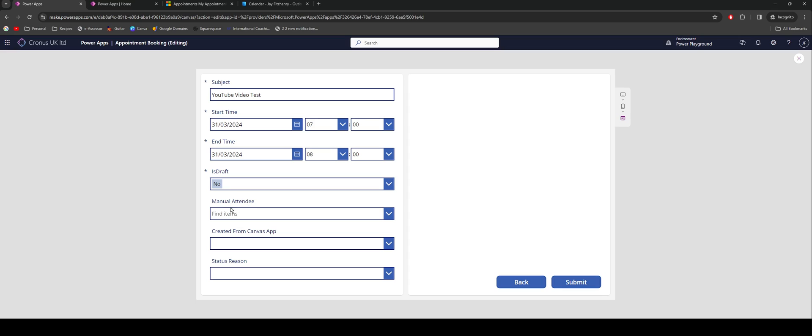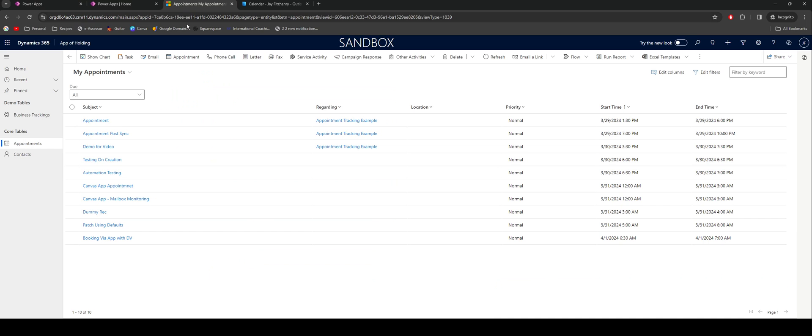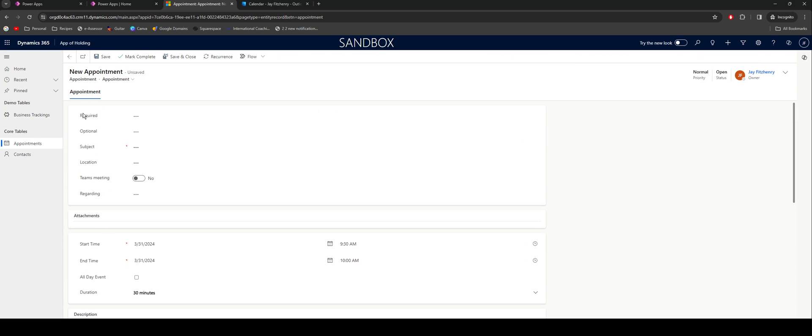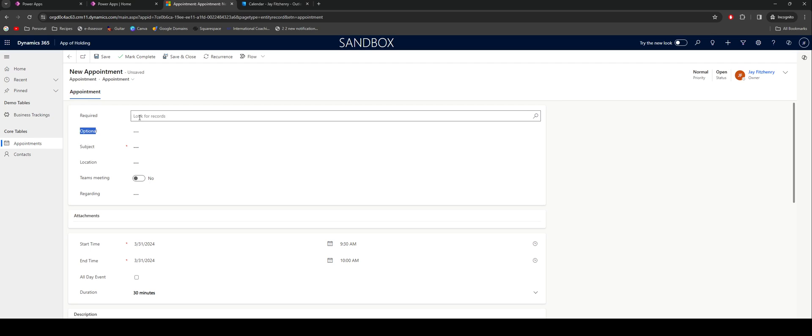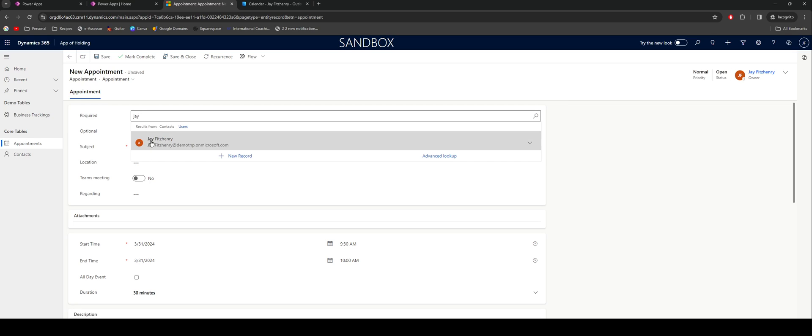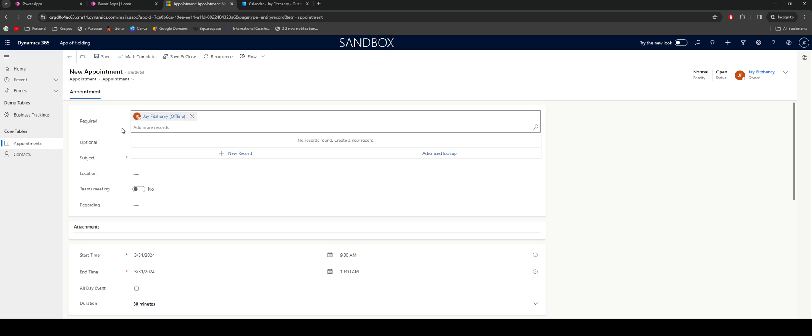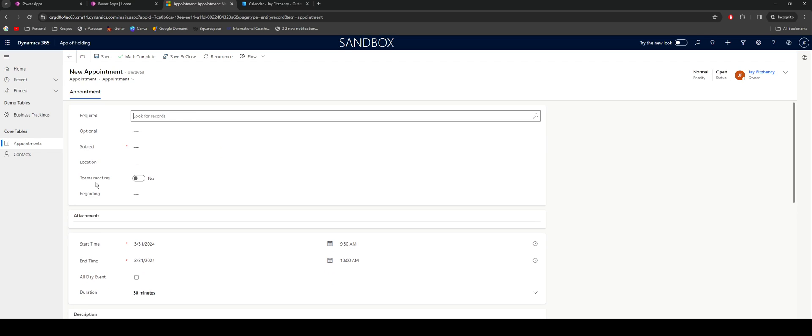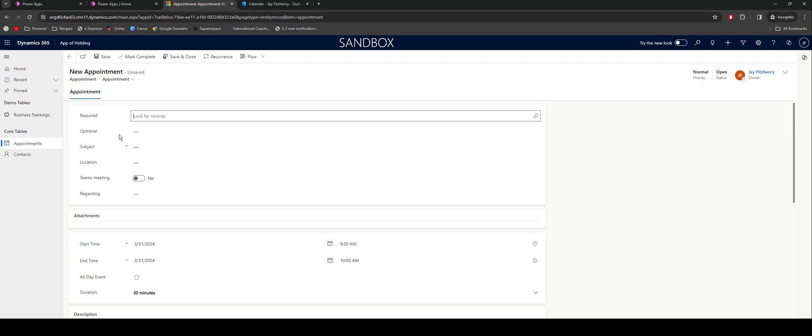The other element is this manual attendee. One of the fields on our records here, if I quickly jump into appointment, where you have required and optional, these are what we call party lists. They're not exposed via the standard table references in Canvas apps. I can't do that in the Canvas app, so we need to find a workaround. Essentially what I've done is I've created a field on here which is just called manual attendee. When we submit a record, there's a Power Automate flow that triggers in the background.